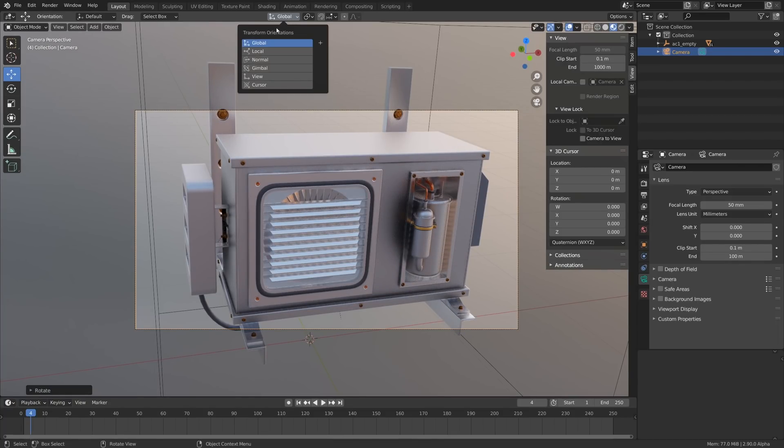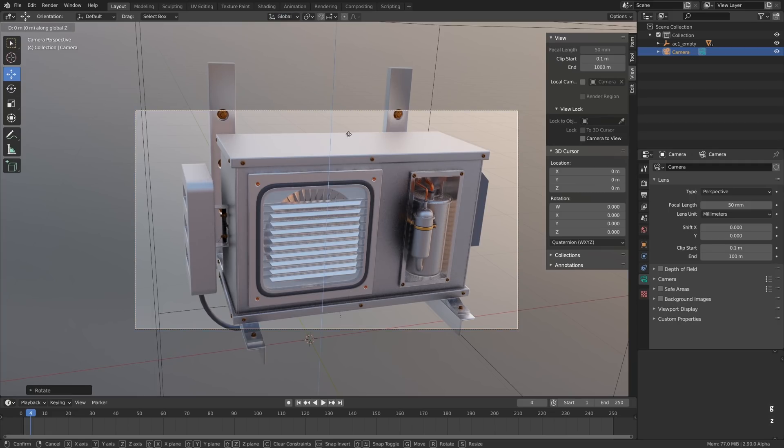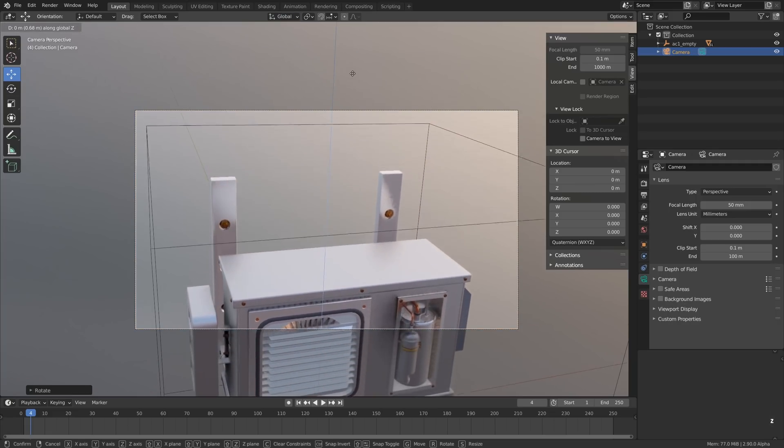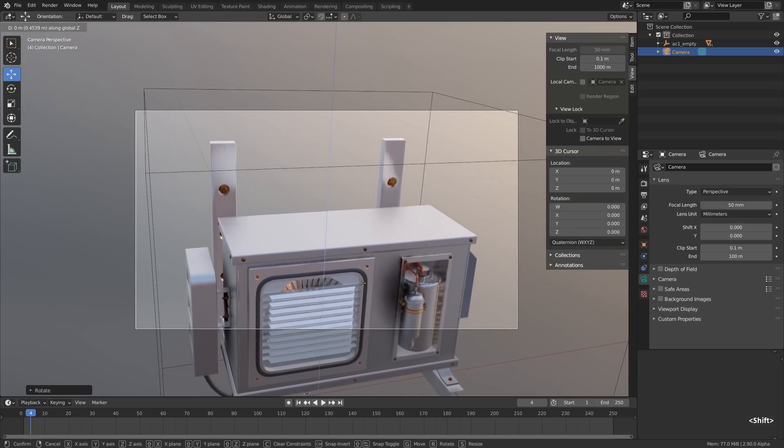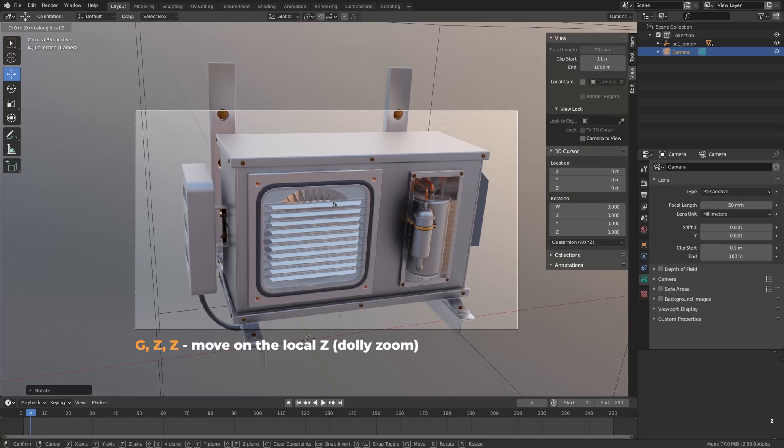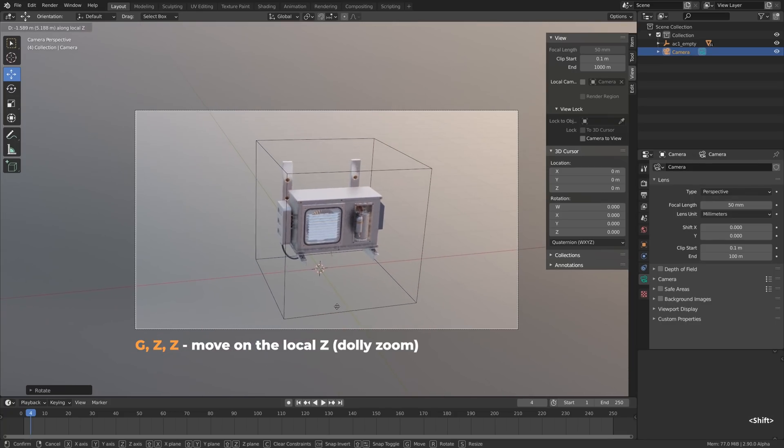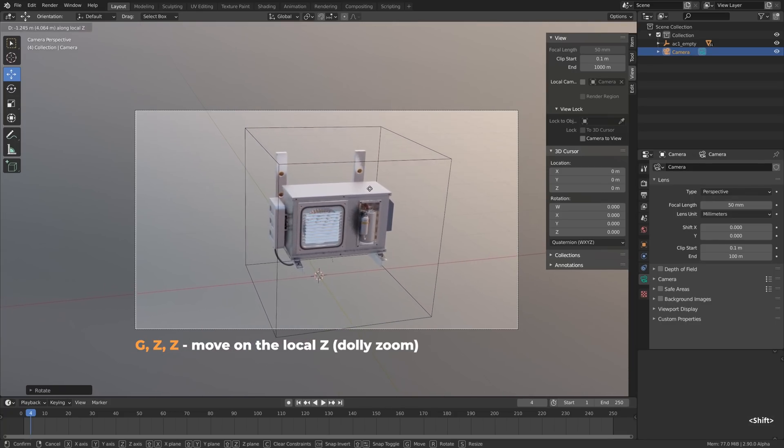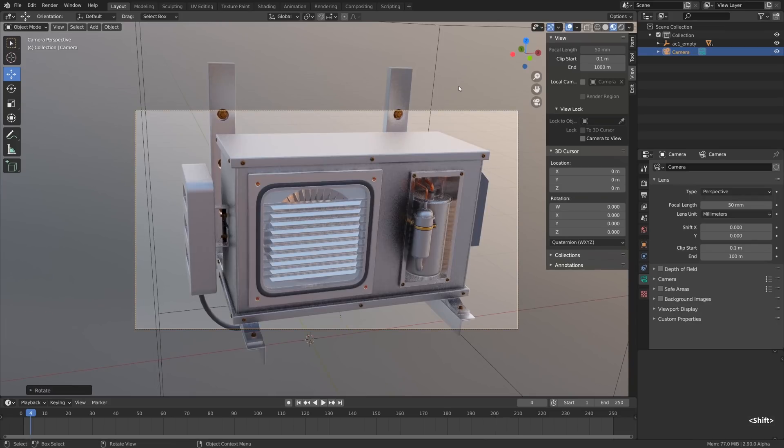What else do we have here? The transform orientations. Actually it's pretty interesting because for example by default the transform orientation is set to global. Z moves it on the Z axis on the global Z, but if you press Z twice it will switch over to the local Z which is kind of camera zoom.